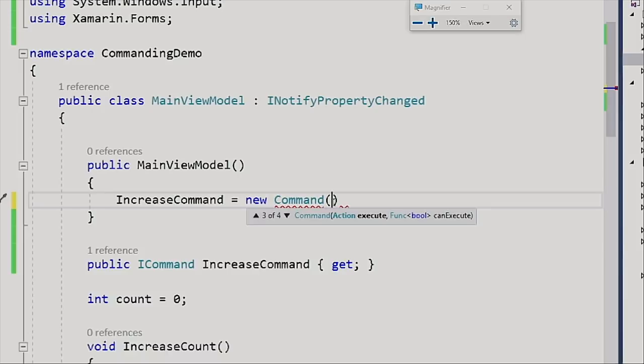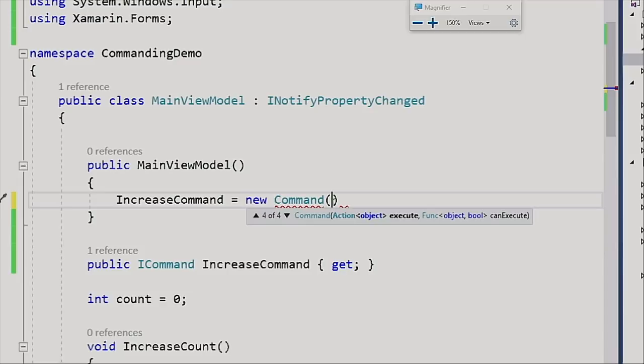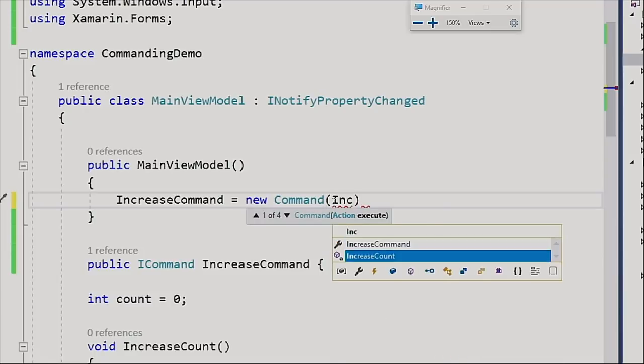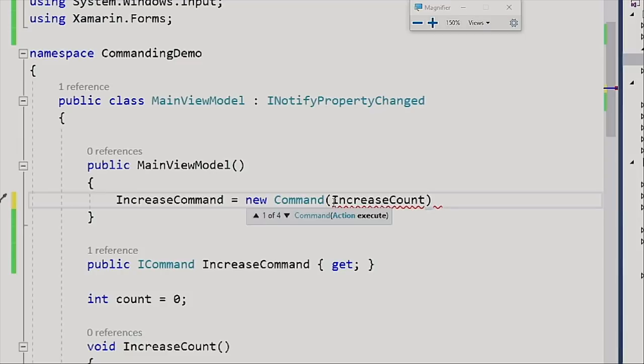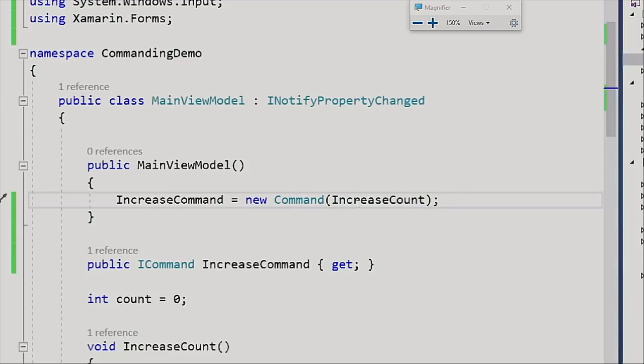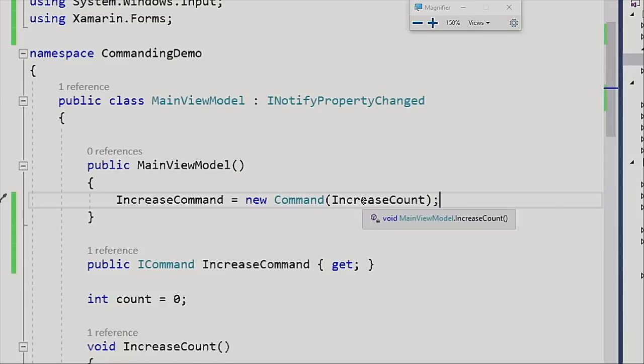That's a nice thing. We can say, actually disable it when it reaches 10, or if the user hasn't entered perhaps a username and password on a login screen. And additionally here, the same thing but with the typing. What we're going to do is simply pass in an action. Since an action is just really a method, we can pass in increase count. There we go. Now increase command whenever execute is called will execute this method.